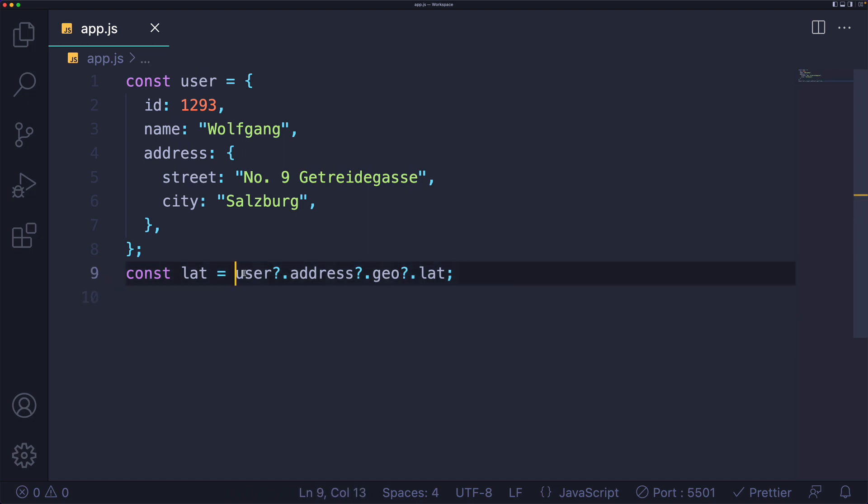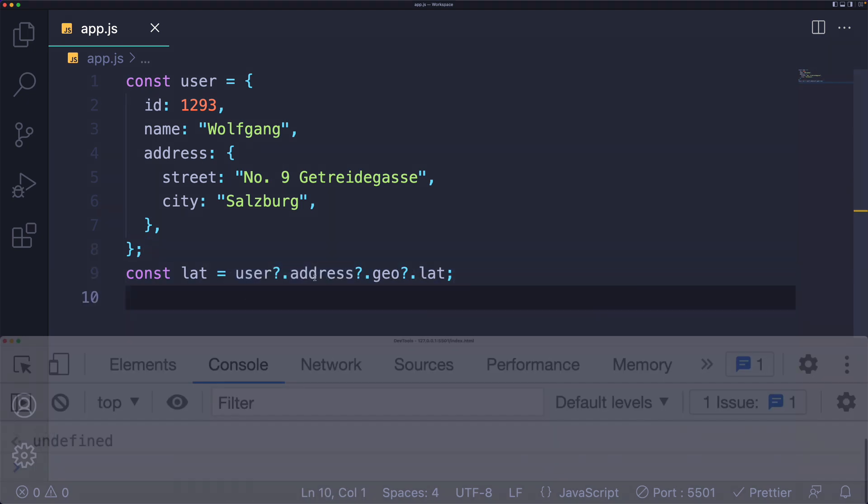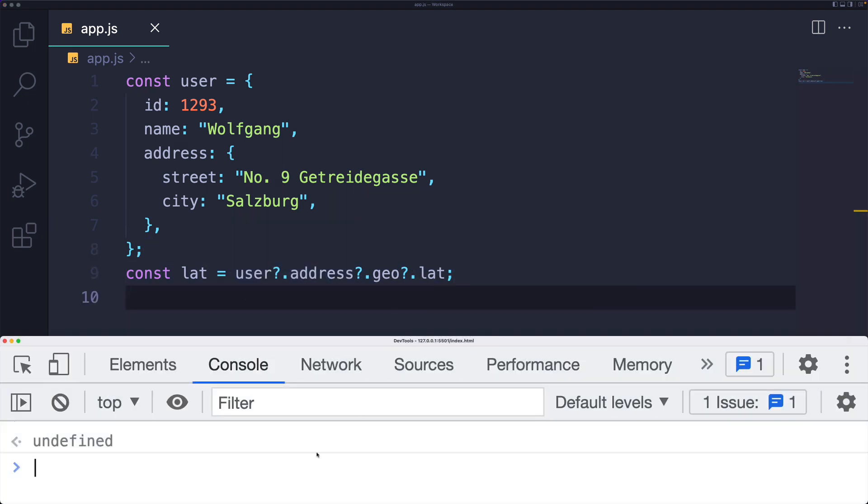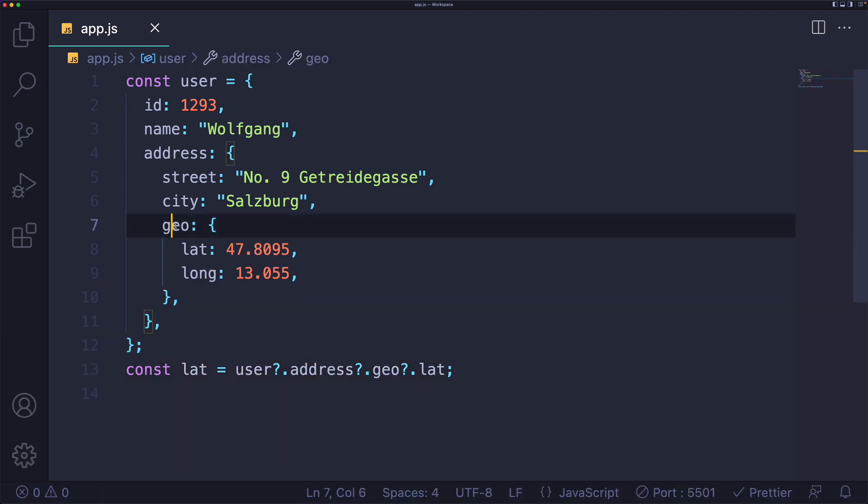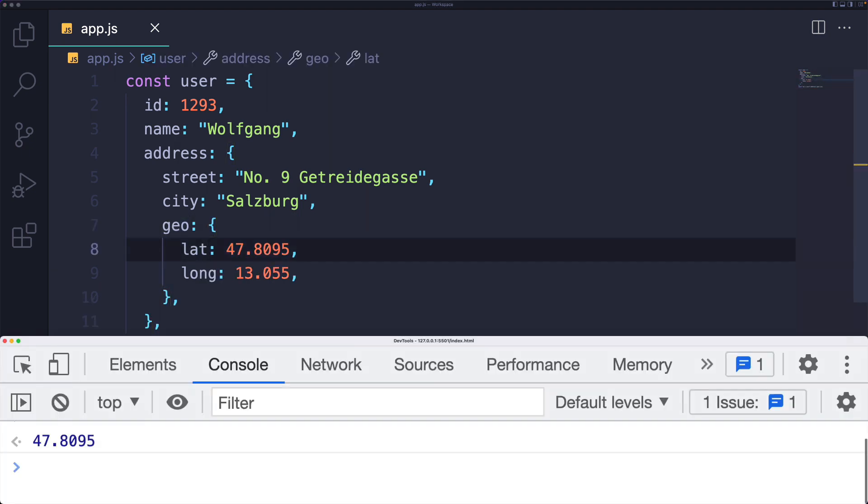If at any point one of these properties returns null or undefined, the entire expression returns undefined. So I would get undefined here for lat. But if geo does exist, and the lat property exists on it, we get 47.8095.